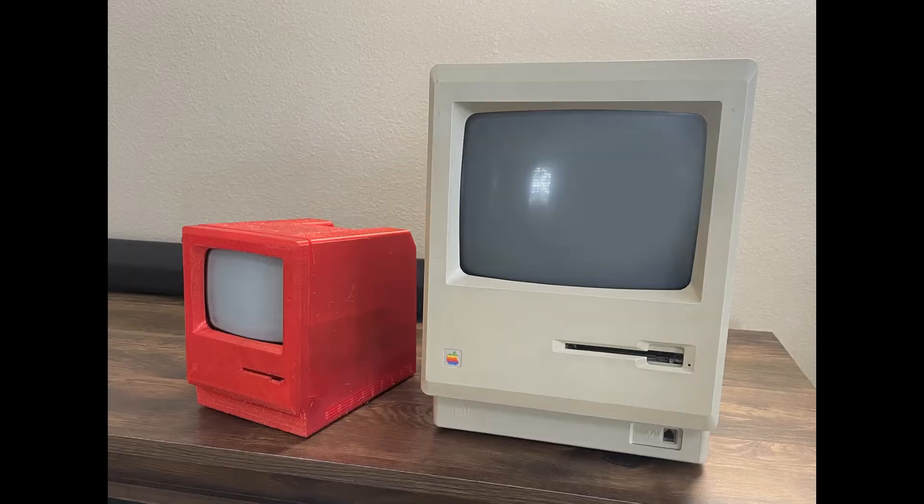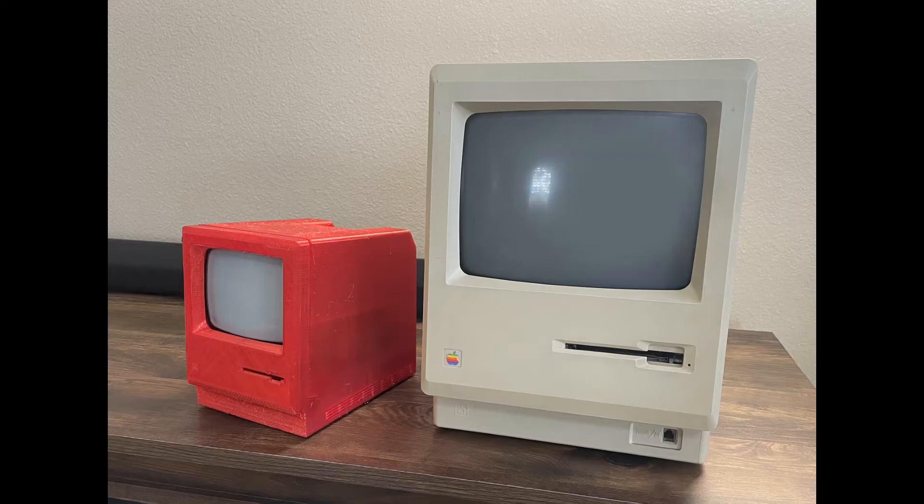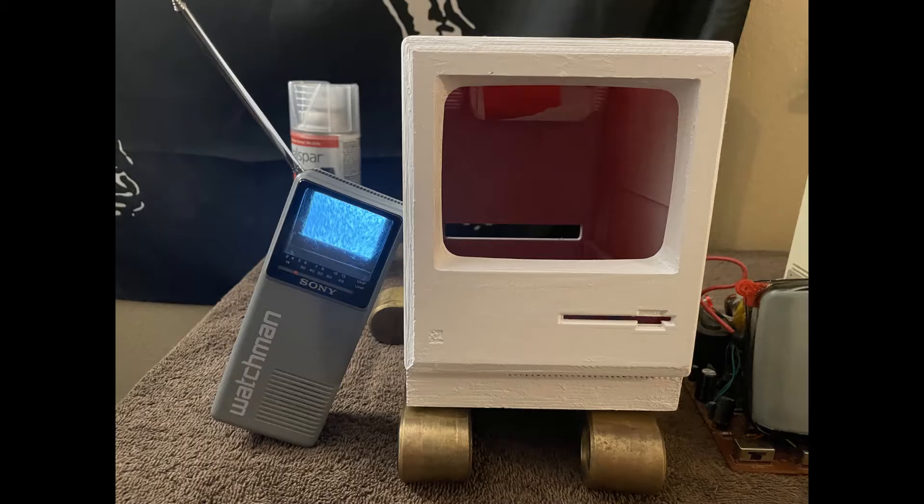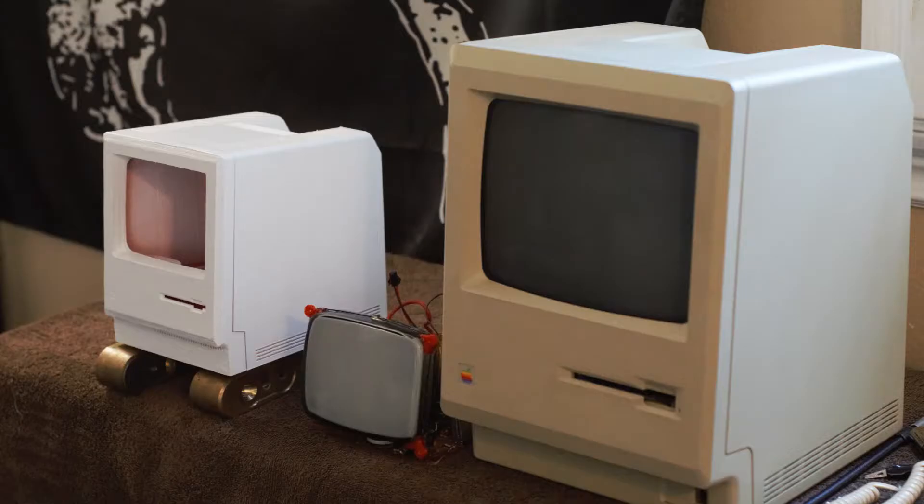Here it is set up next to the original Macintosh Plus. This is a size comparison with a little Sony CRT. Here they are next to one another.